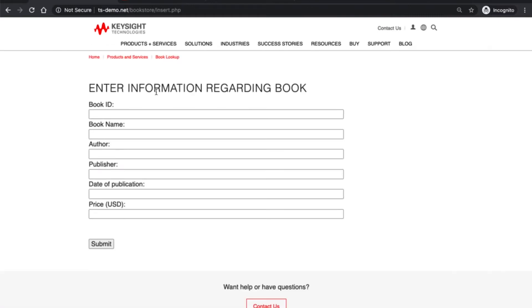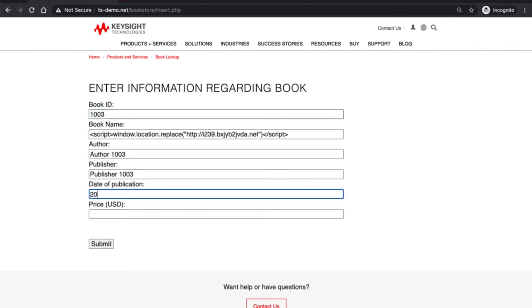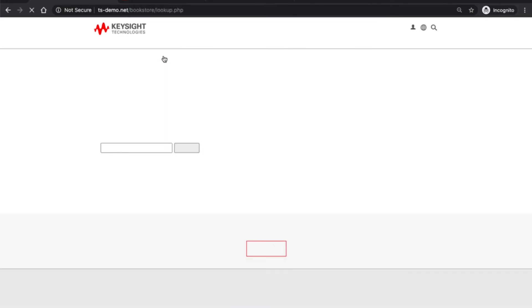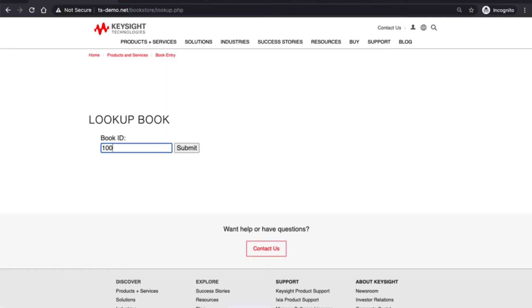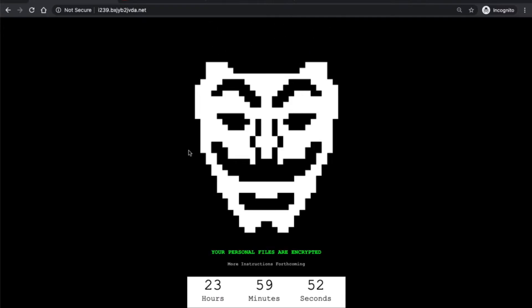Now let's inject some malicious JavaScript code. For this example I'll be utilizing the JavaScript function to redirect the victim automatically to a mock-up malicious website. And there it is. The malicious code was successfully executed by the browser.